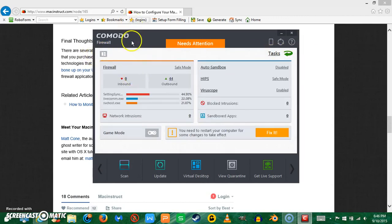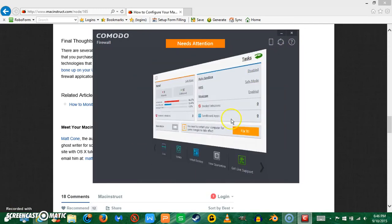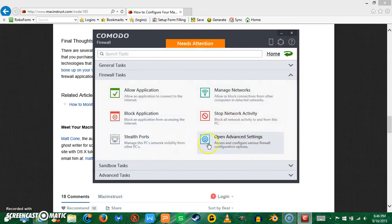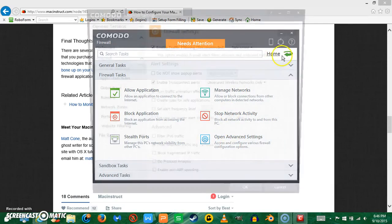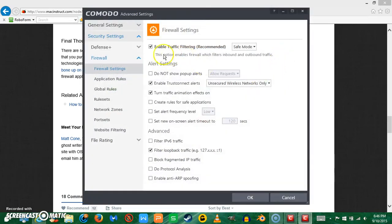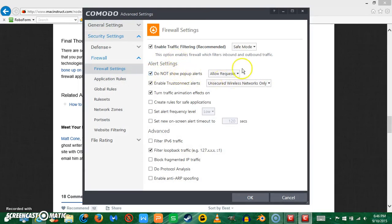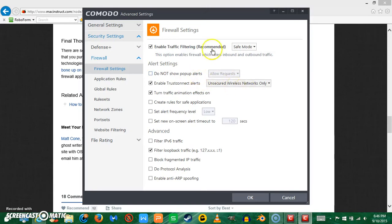If you click on tasks, you can click open advanced settings. If you go to firewall settings, you can say do not show pop-up alerts, and you can choose what to do. There's all these configuration settings that you can go through.